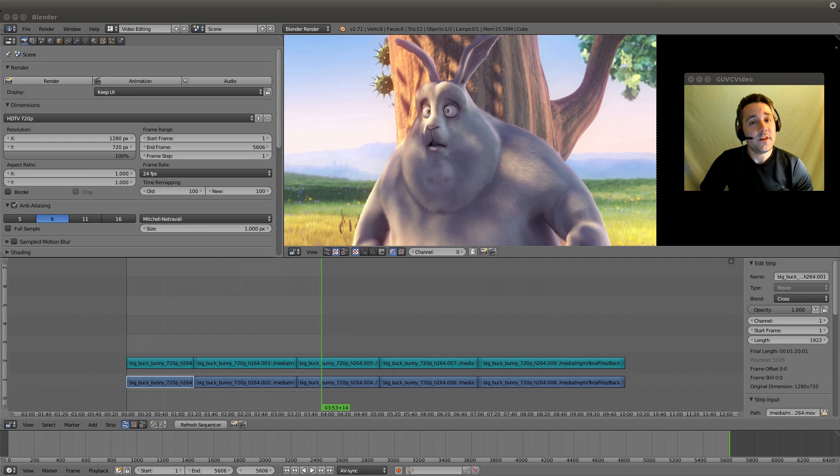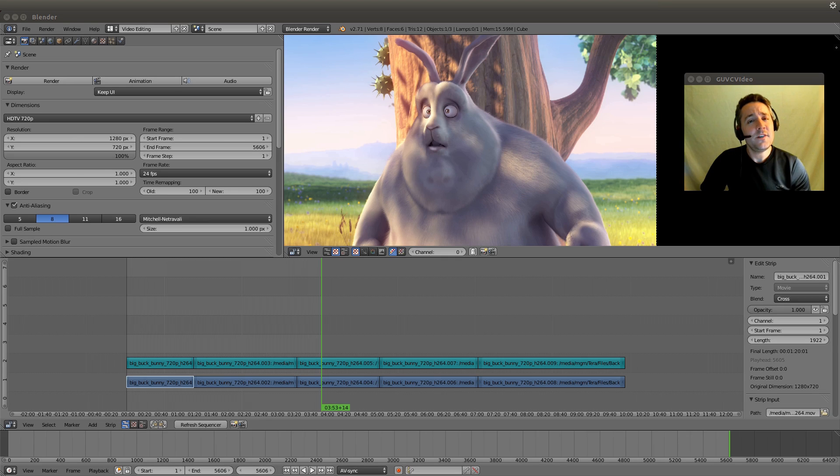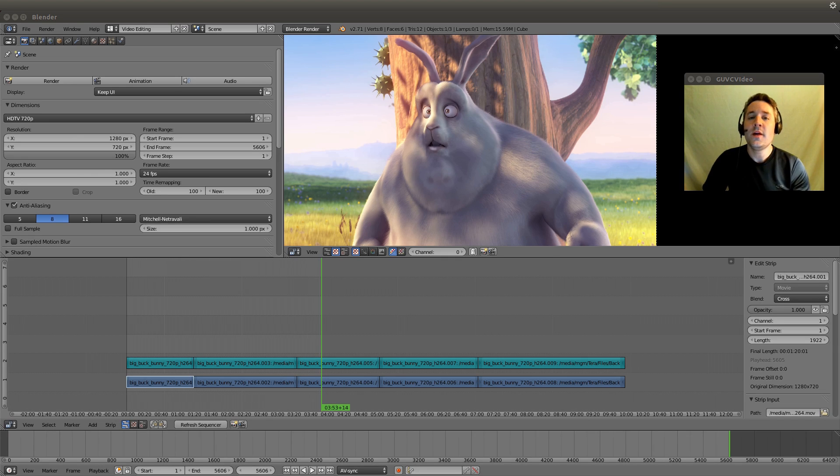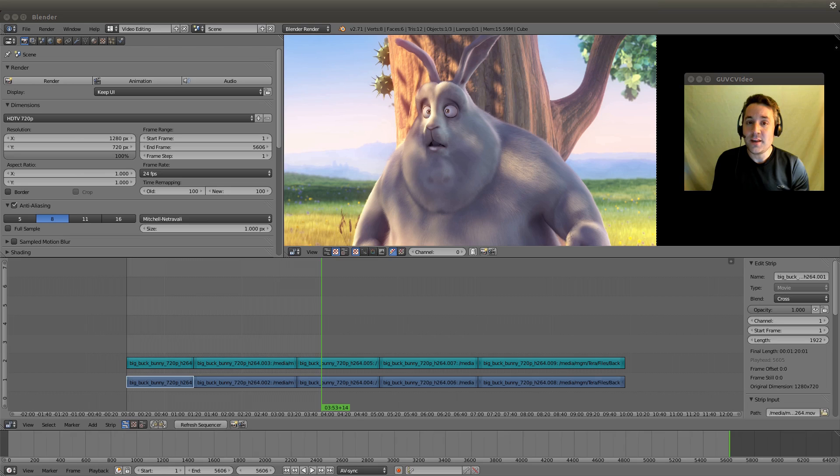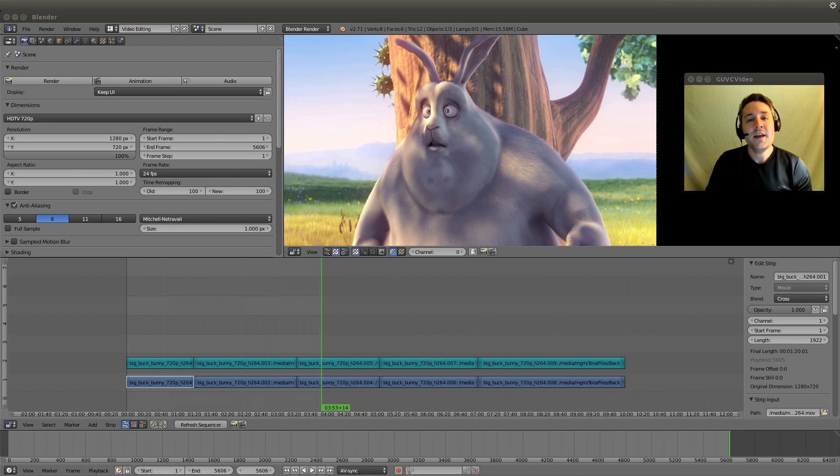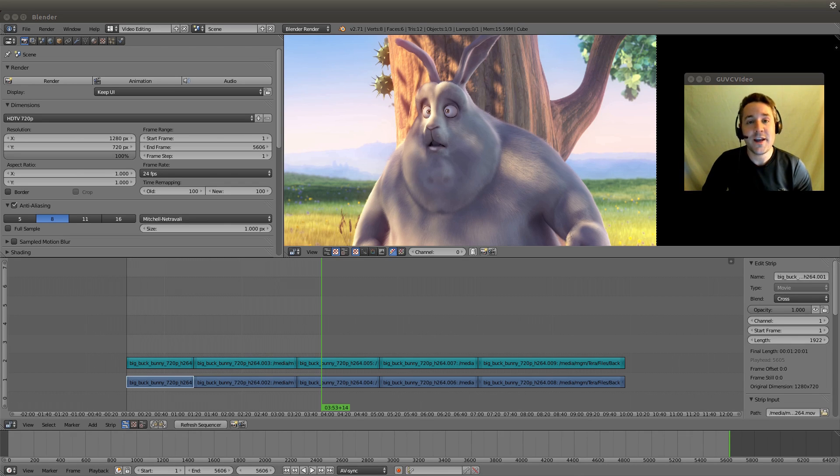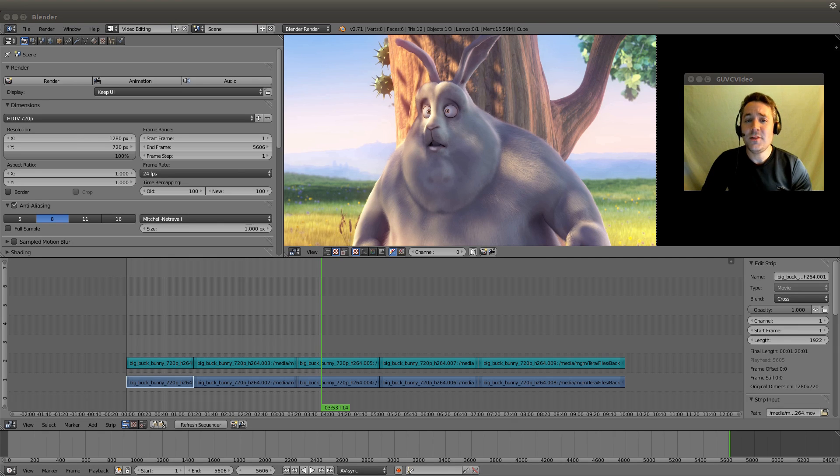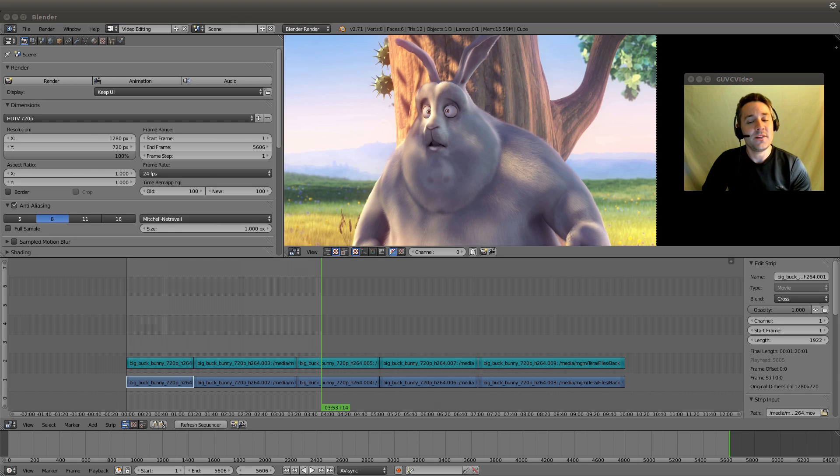In the previous video I showed you how to create video overlays. In today's video I want to show you how to easily set your frame range to encapsulate your entire movie, and I also want to show you how to do your first transition, which is one of the most common transitions in all of film: the fade in and fade out effect.